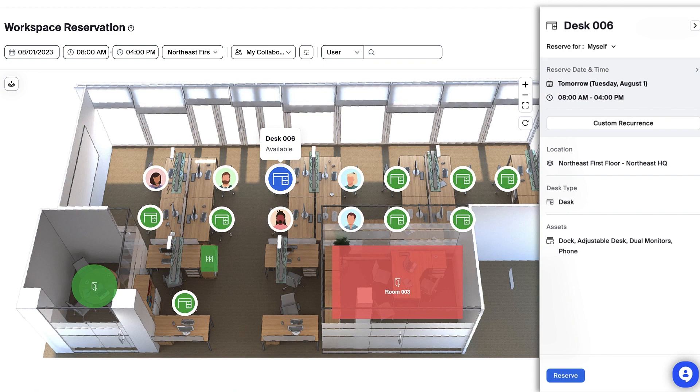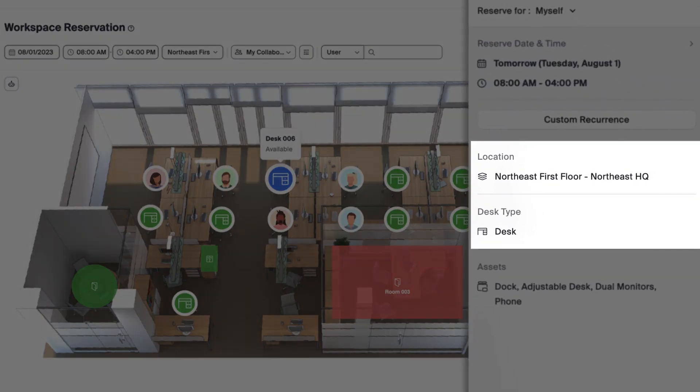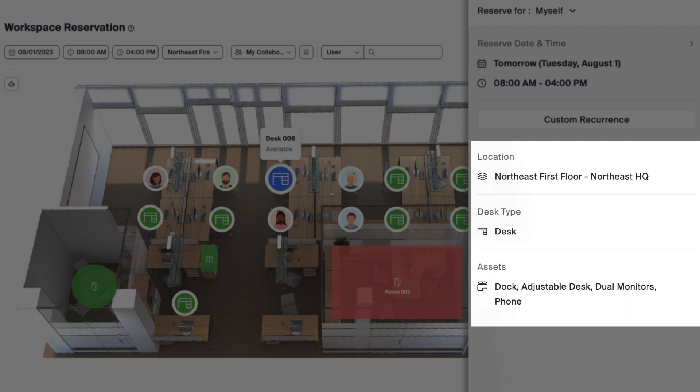I'll double check to make sure the location and desk type are what I need. The Assets panel shows me other useful details about the space.